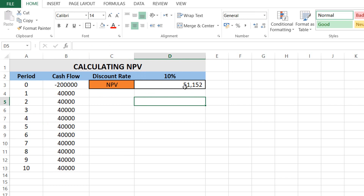There you go — we have an NPV of $51,152. Our NPV is positive, and positive means that the actual value of all income is higher than the actual value of the expenditures, so the investment is desirable because it adds more value than the best alternatives available. We'll approve this project. I hope you liked this video — if so, click like and please subscribe for more future videos.